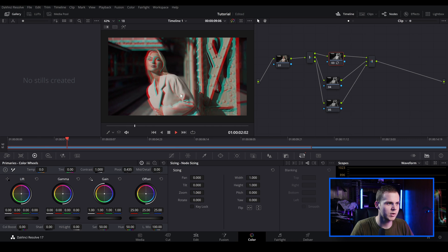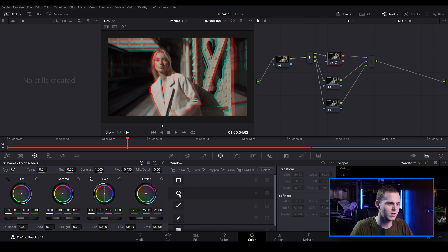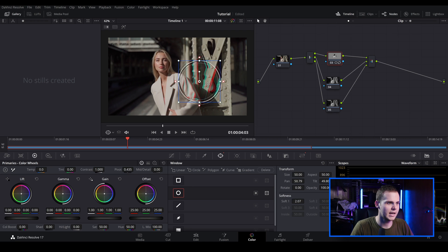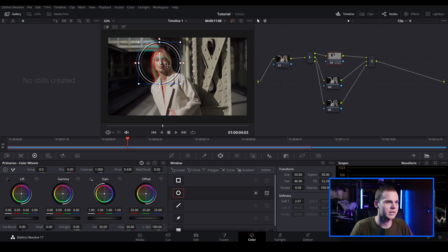I'm going to zoom in a fair bit and I already like the red and cyan look. This is actually looking pretty good, but we can make this better by not having the effect on her face. So we go over to the red node, make sure we're on that, and go to the window and choose the circle mask. As you can see when I hover over it, you've got different parts of the image selected. We want to isolate just her face so we don't have the red and blue channels shifted there.